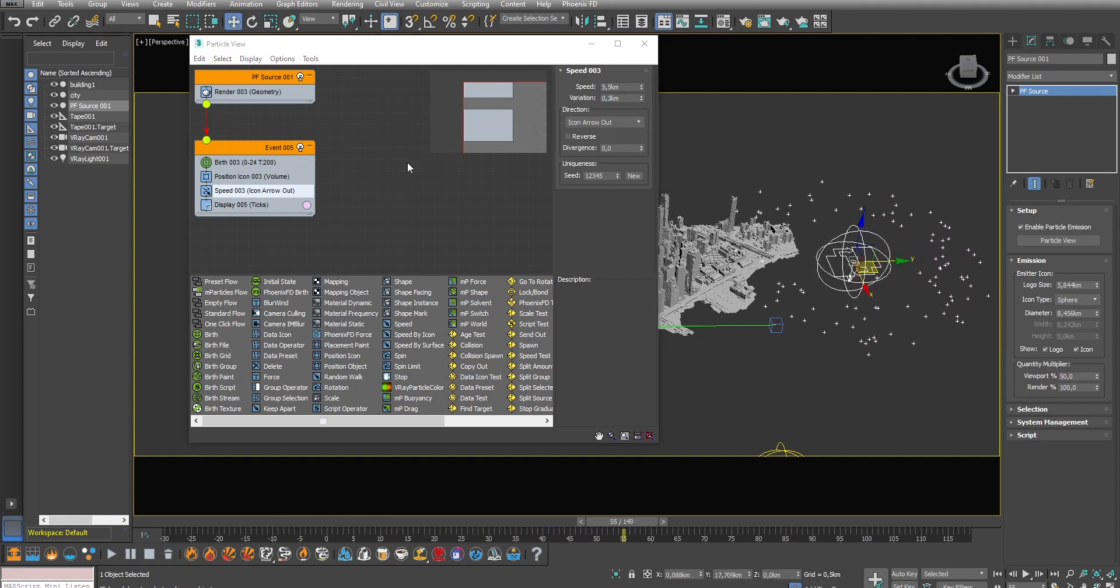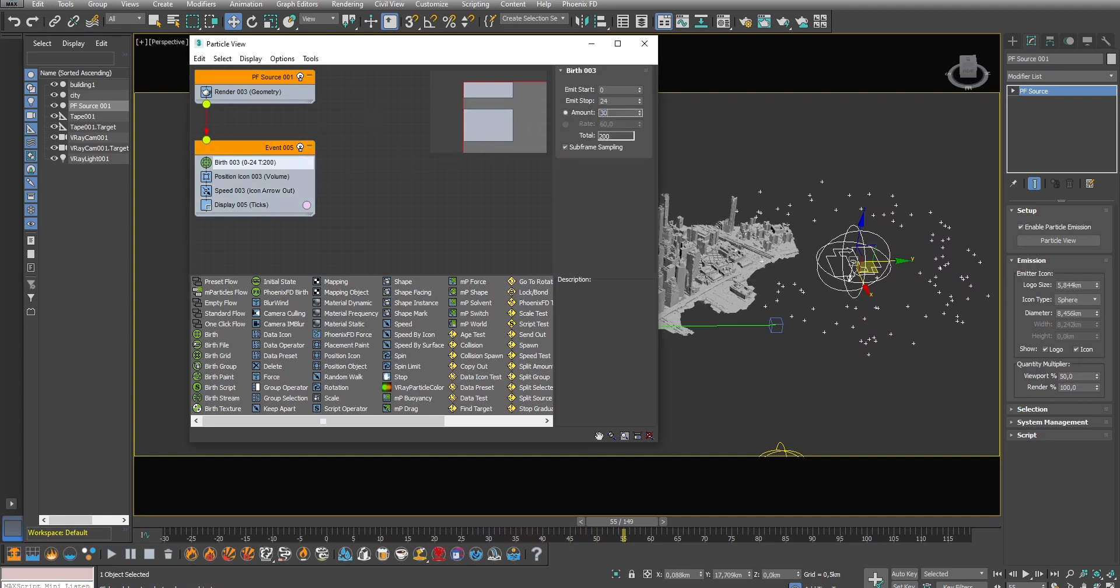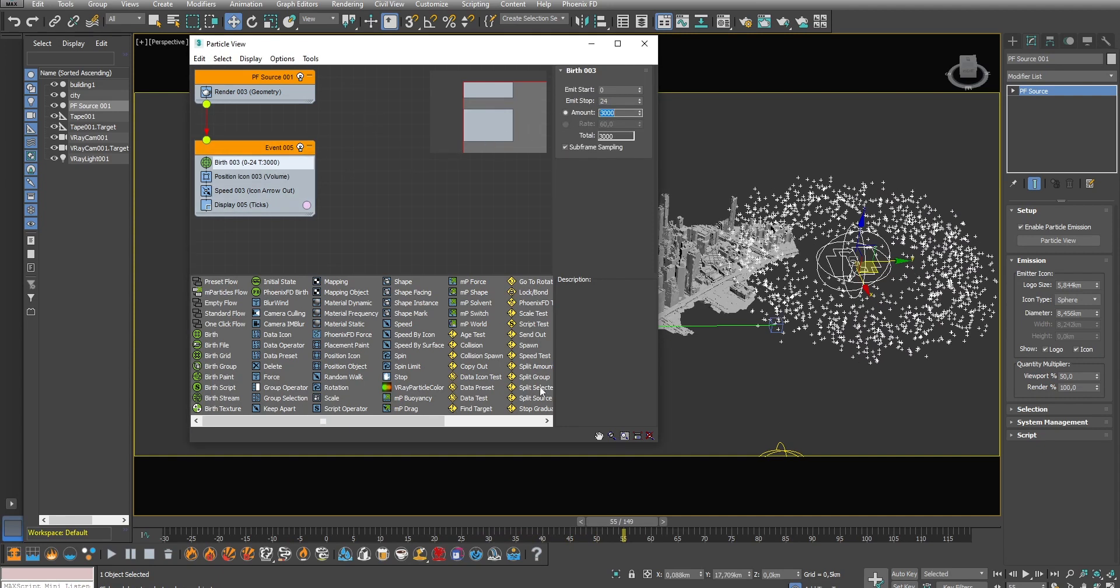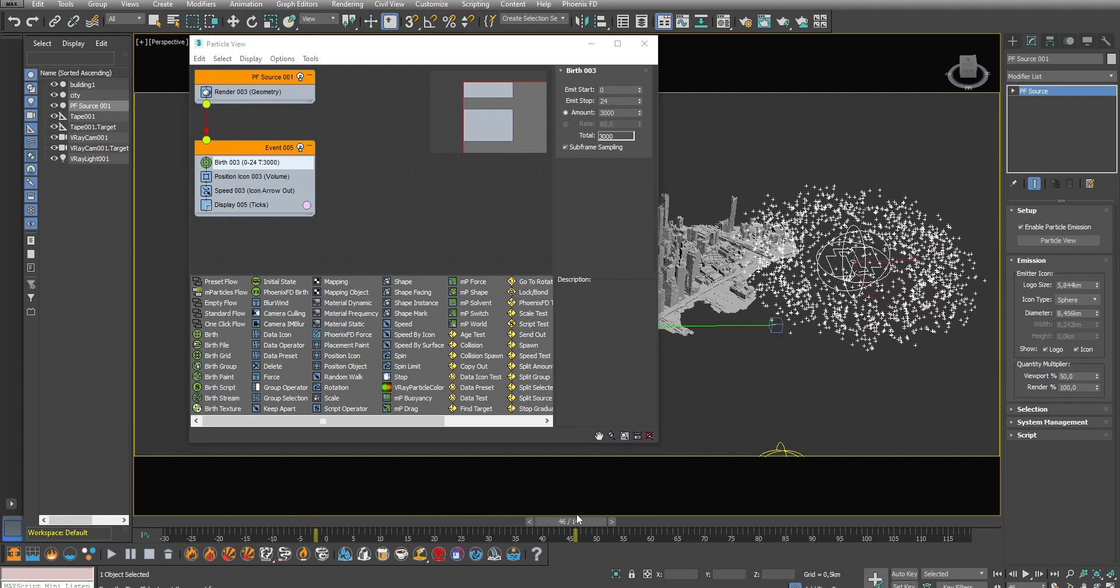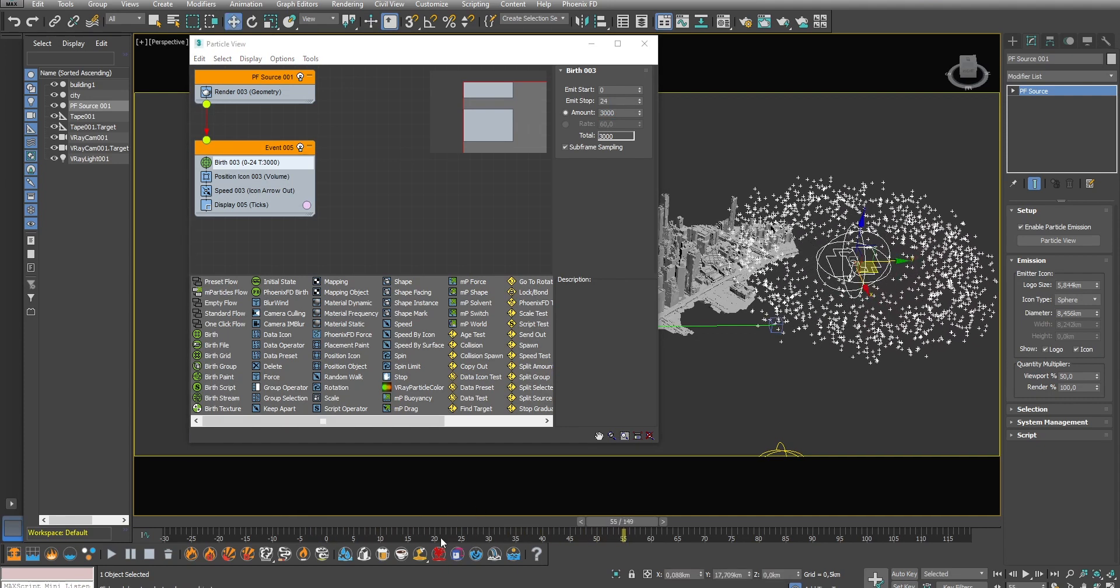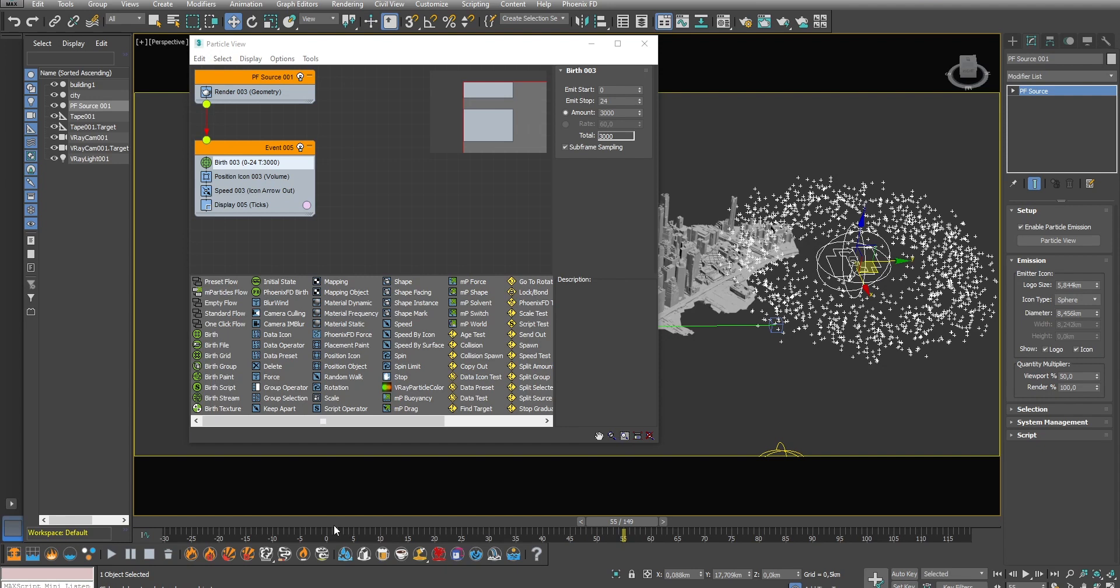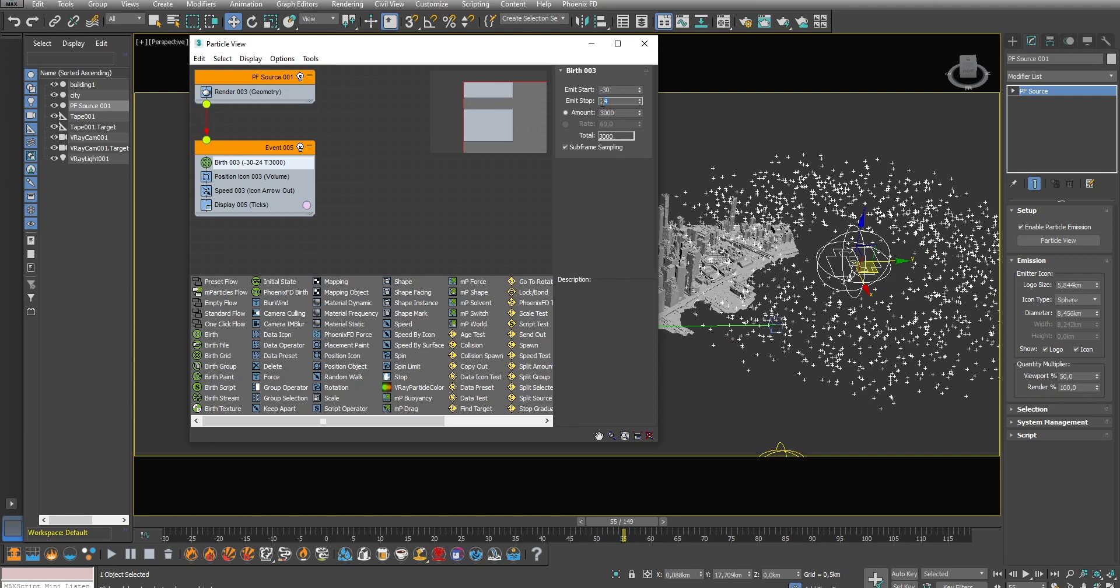Then I'm going to increase the amount of particles to 3000. If you look at my timeline you can see that it doesn't start at zero but at minus 30 because during the first frames of the simulation from minus 30 to zero the fire and smoke will grow out to reach a large scale look and we want the shot to start exactly when this look has been achieved. So the last step is to emit the particles only for one frame from minus 30 to minus 29.